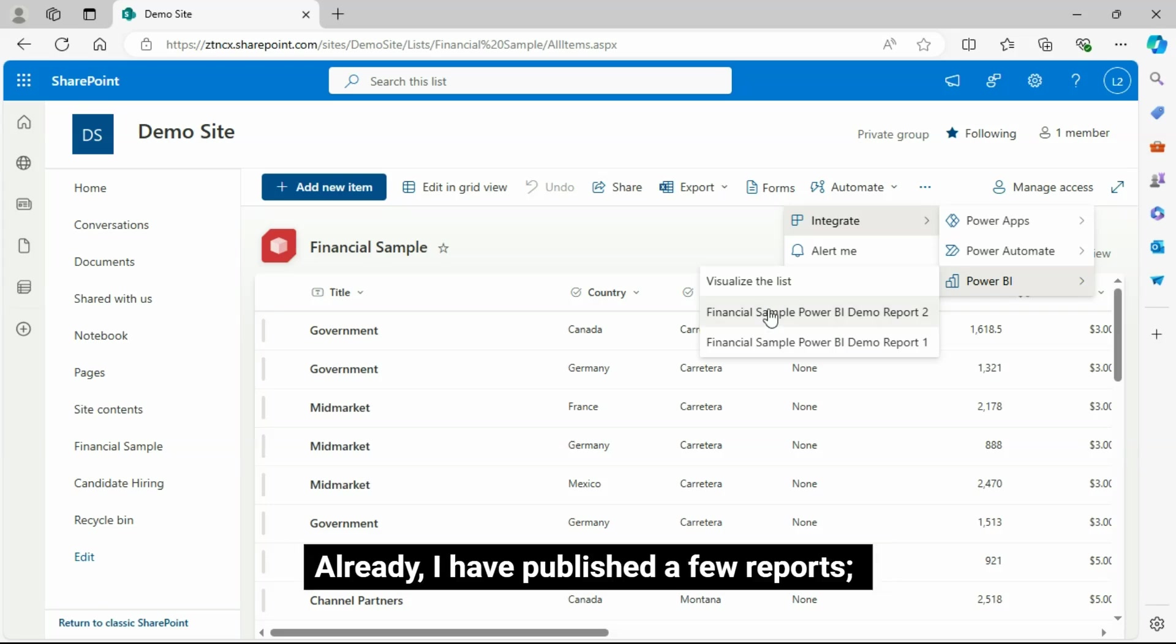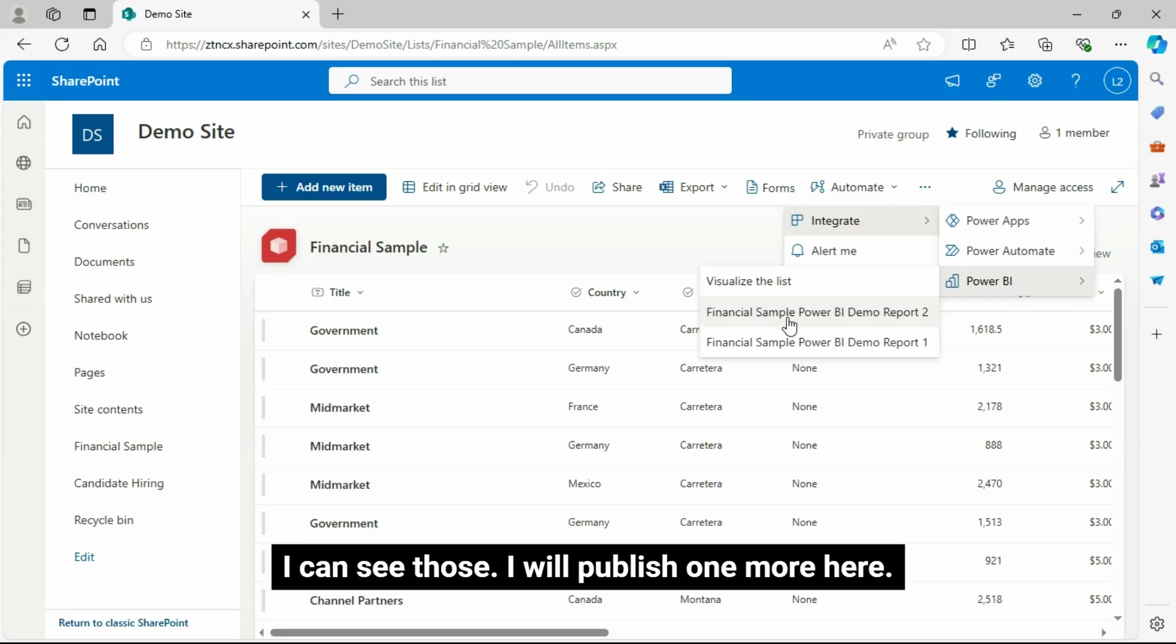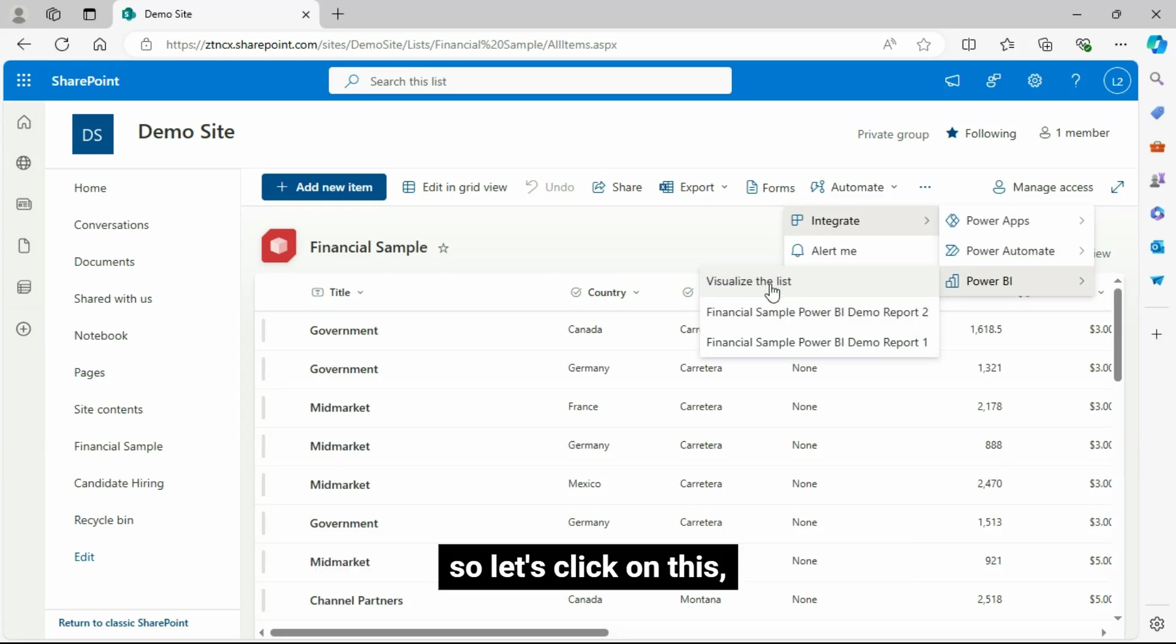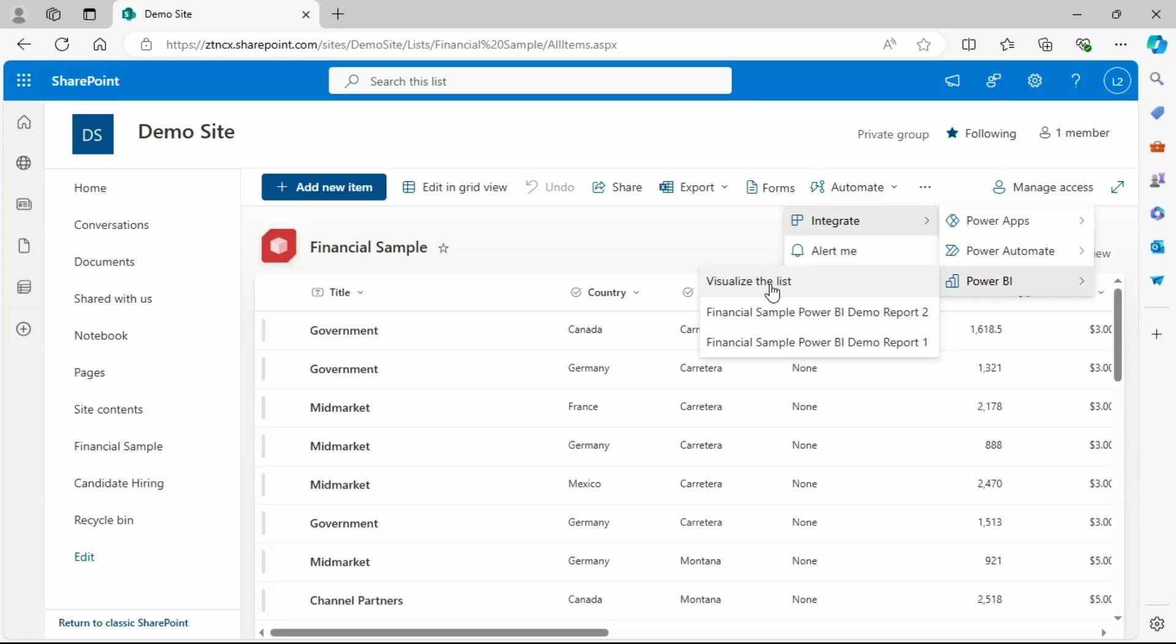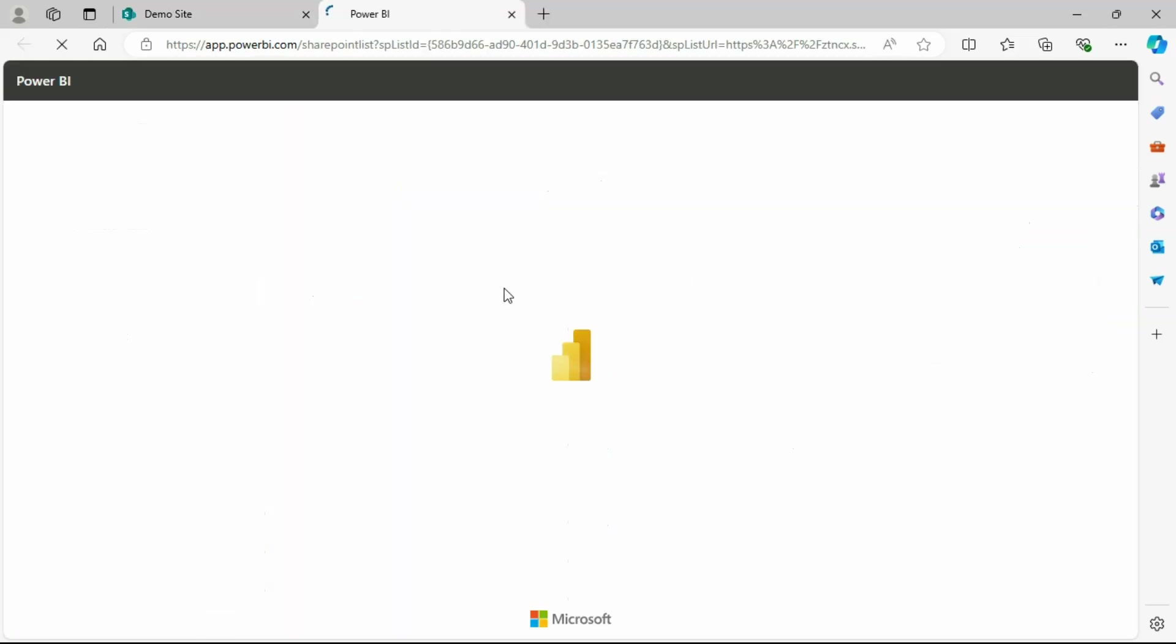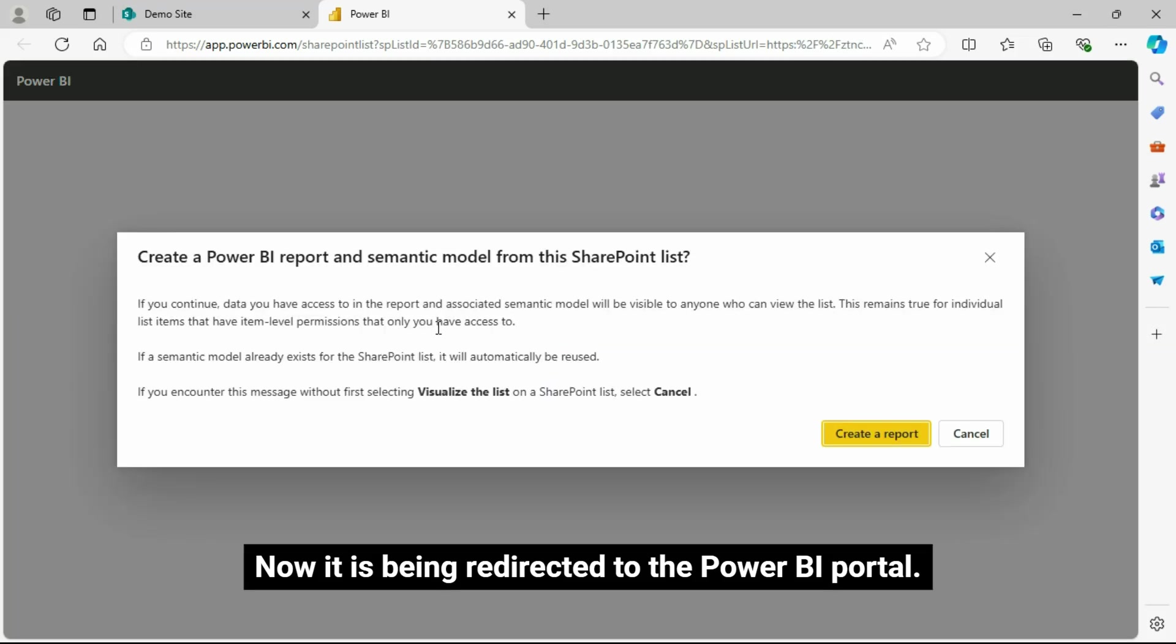Already, I have published a few reports. I can see those. I will publish one more here. So let's click on this Visualize the List menu. Now it is being redirected to the Power BI portal.